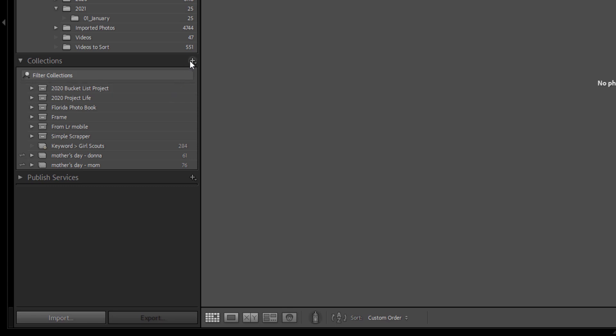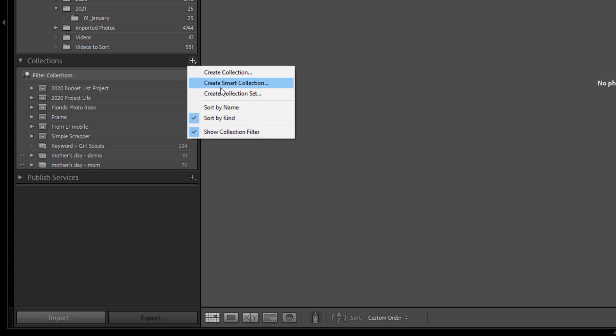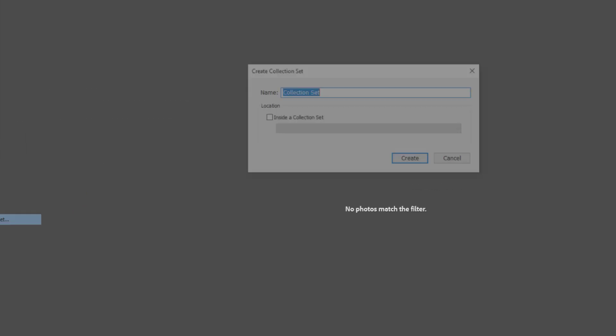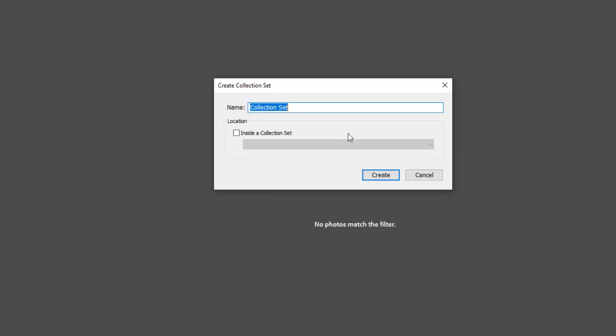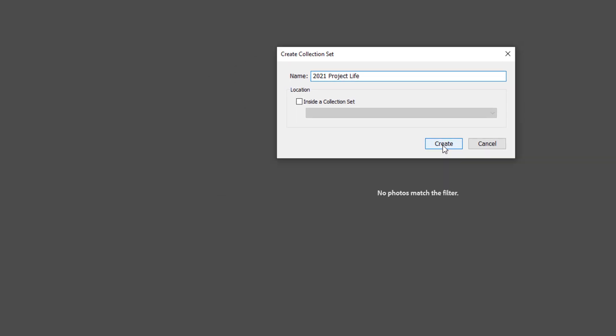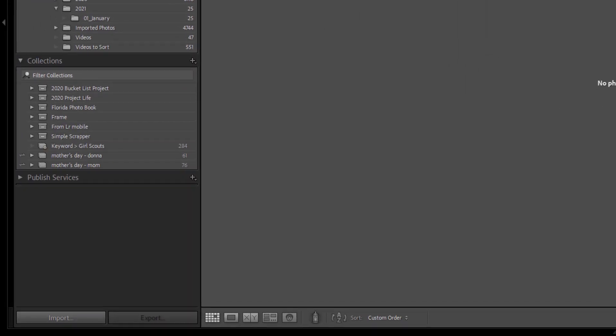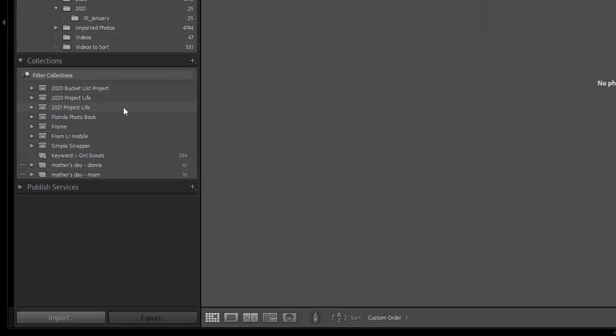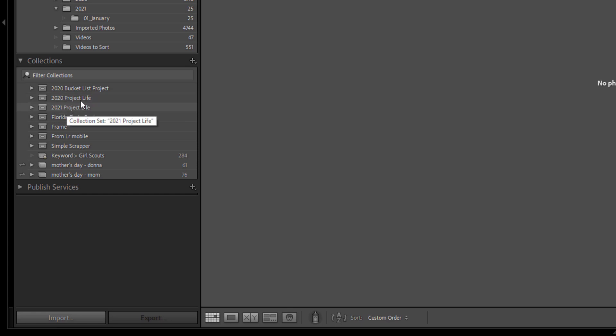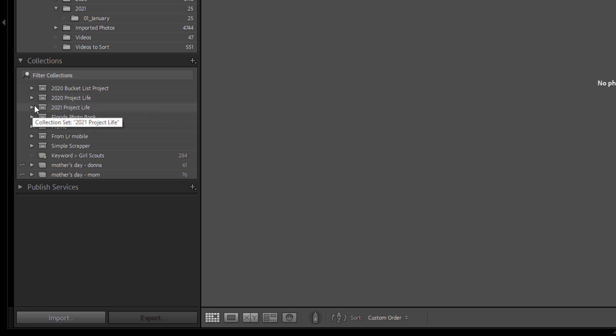The first thing we're going to do is click this plus sign here and we're going to create a collection set. So a collection set is a group of collections. It's that top level folder that looks like a little box. We're going to label this 2021 project life and we'll press create. You can see that shows up right here, right below the 2020 project life folder.